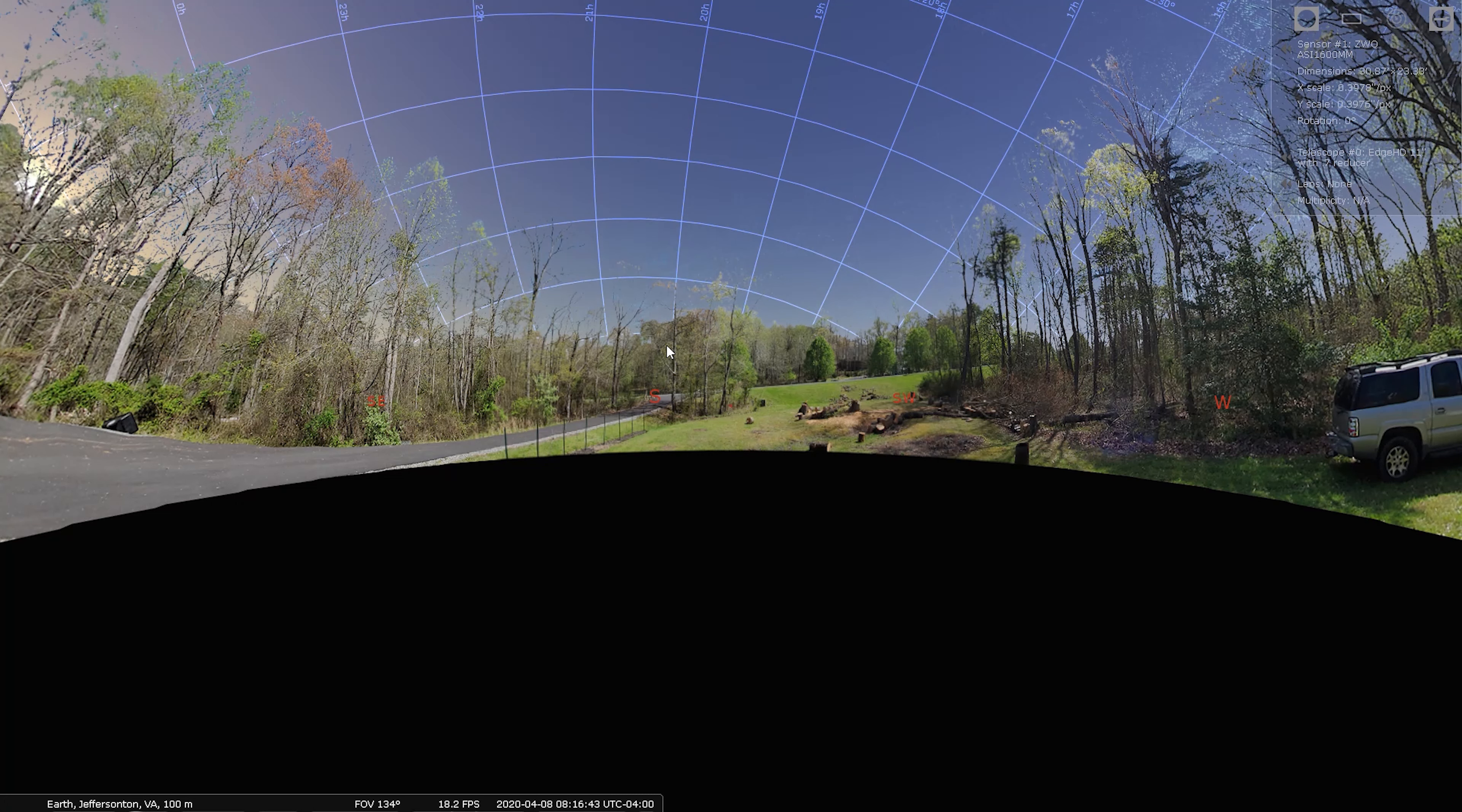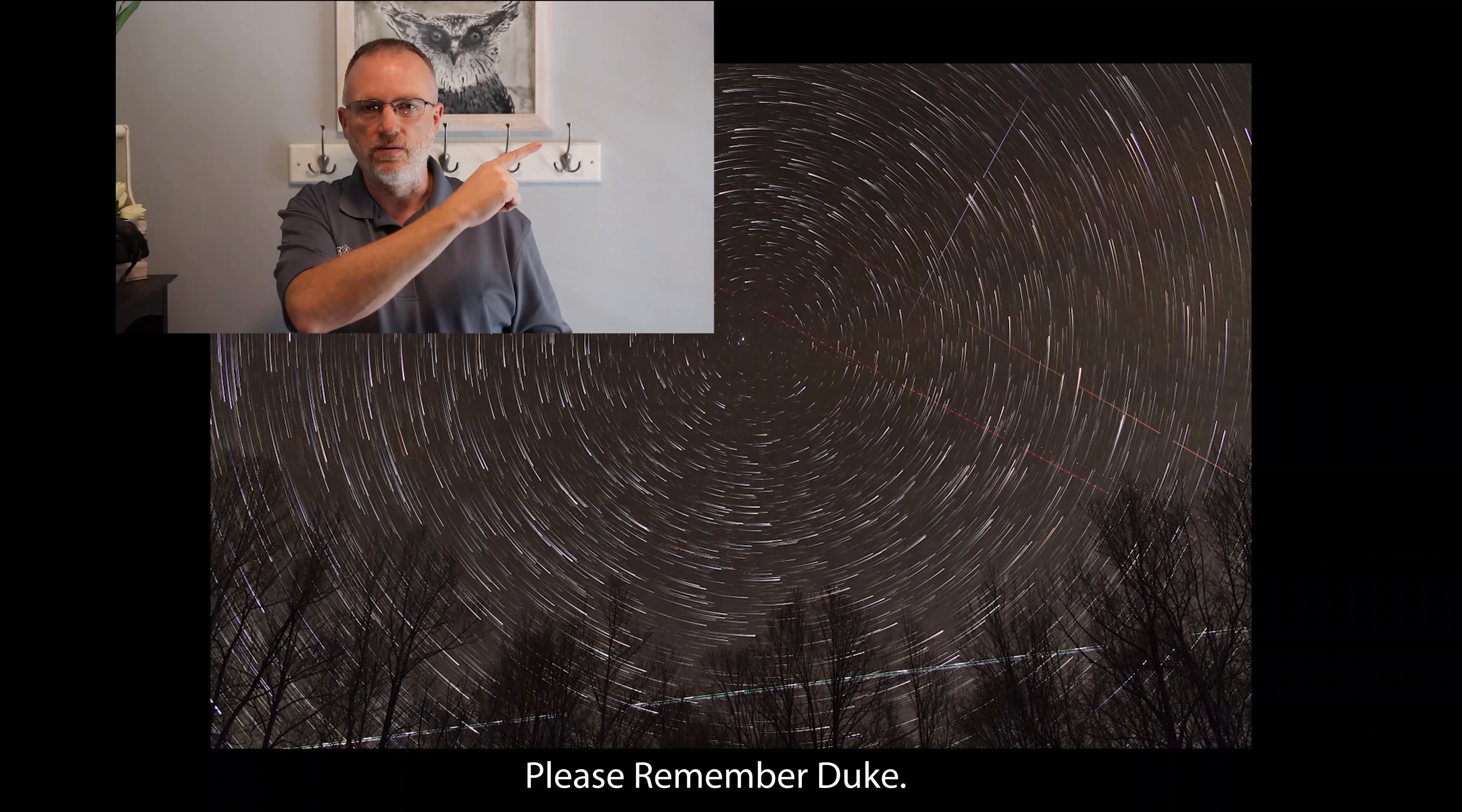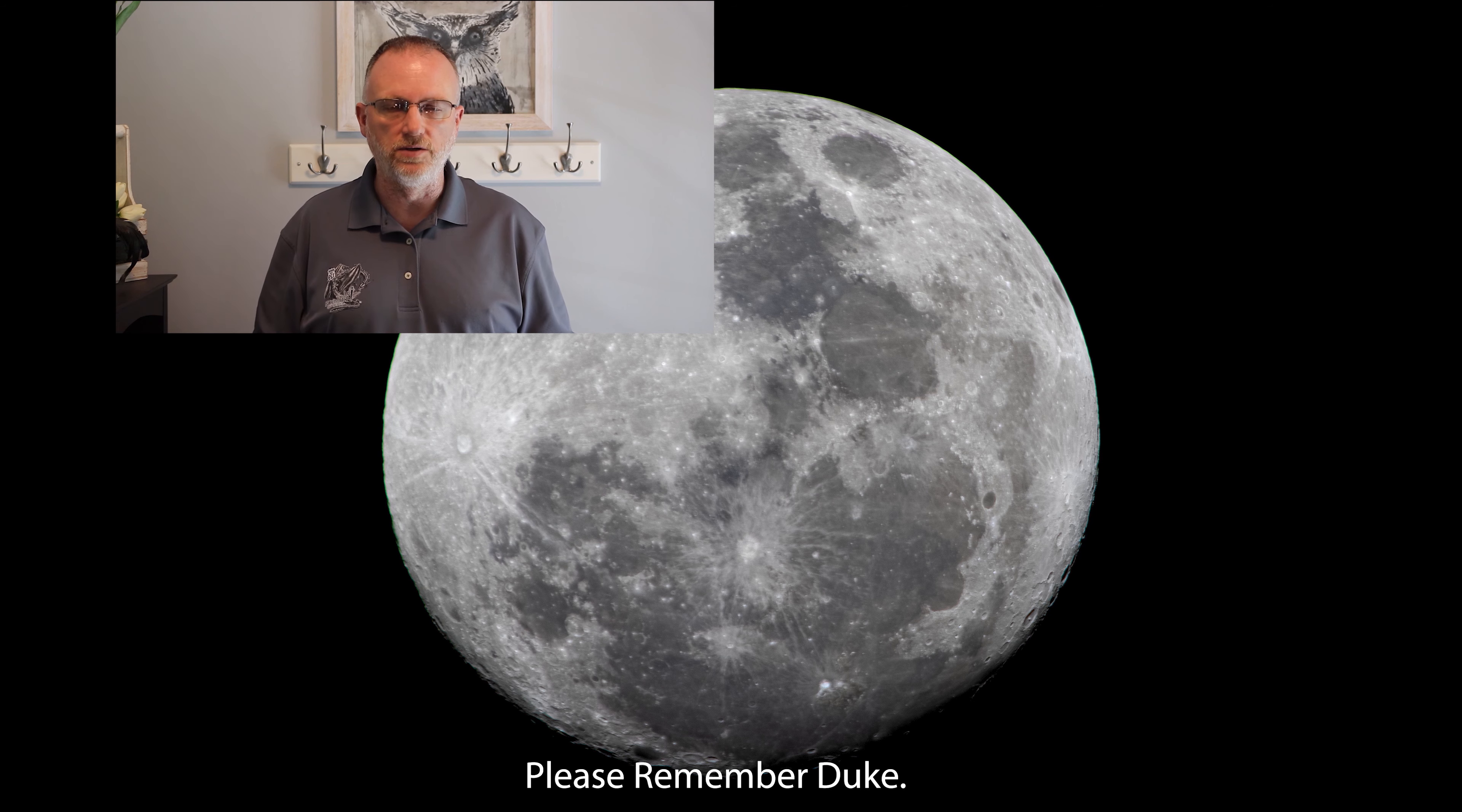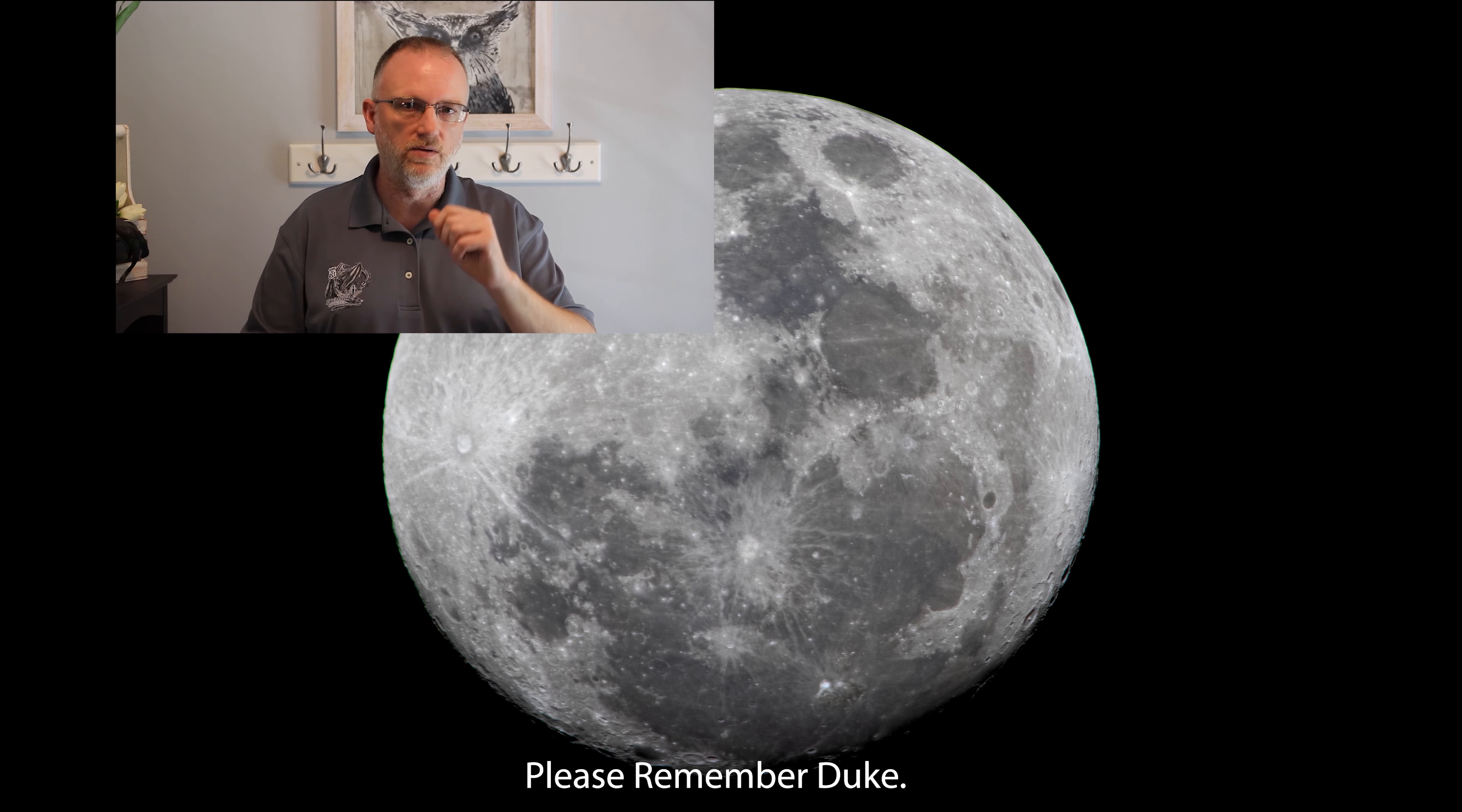As always, clear skies and have a good one. Thanks for watching yet another episode from the Astrophotography Journey channel. Really appreciate your viewership. In our upper right, we have the latest video that I have posted prior to this one. Down in the lower right, we have what YouTube thinks you will enjoy. Below is a subscription link. Please hit that like button, subscribe if you so choose, ring that bell if you want to get notified of something new. And as always, thank you. Clear skies. Remember Duke. See you next time.